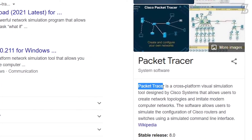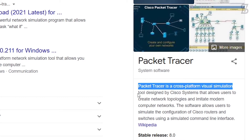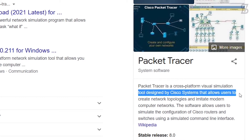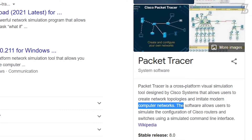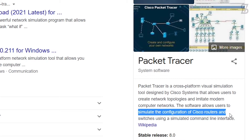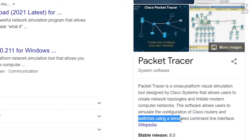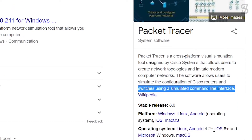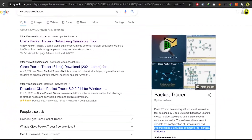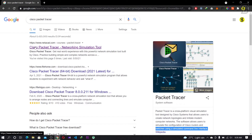Cisco Packet Tracer is a cross-platform visual simulation tool designed by Cisco Systems that allows users to create network topologies and simulate computer networks. The software allows users to simulate the configuration of Cisco routers and switches using a simulated command line interface. Packet Tracer works on Linux, Android 4.2+, iOS 8+, Microsoft Windows, and macOS. Hopefully you now understand what Packet Tracer is.